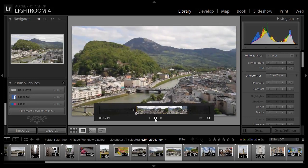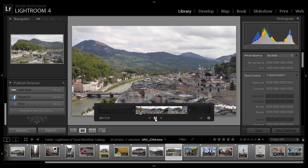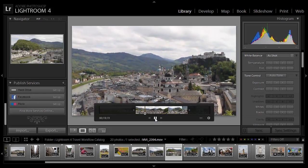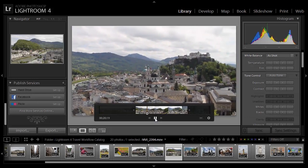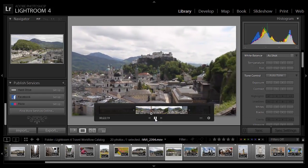We can go ahead and play that video back, and you'll see that it starts and ends exactly at the positions that I've identified with that trim slider.